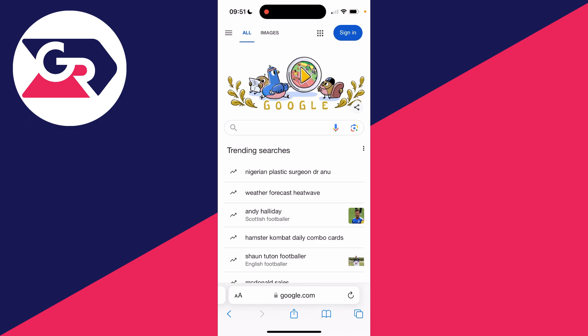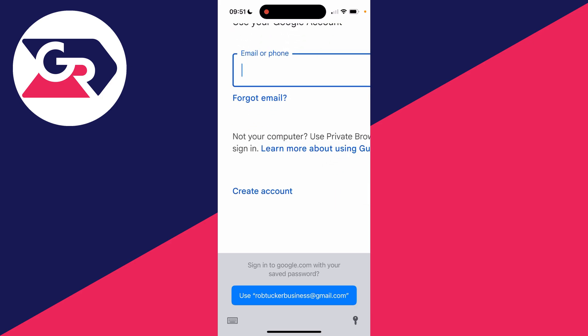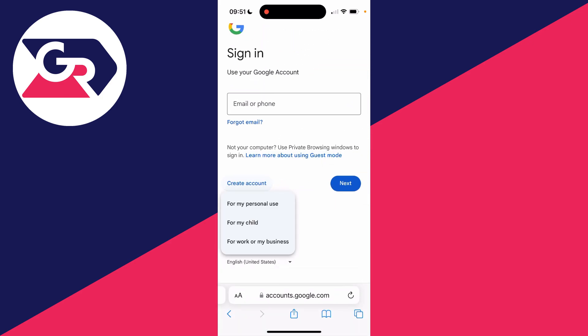First, you want to come to Google just like I am here, go to the top right, and click on the sign in button. It's going to say sign in to use your Google account, but we don't have one. So all we need to do is go down and click on the option for create account.